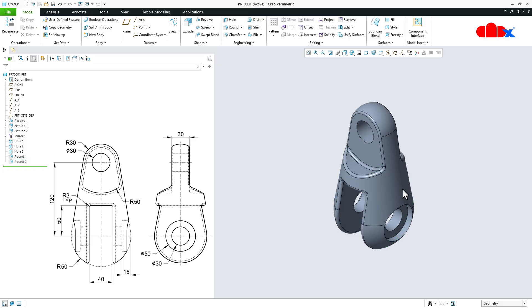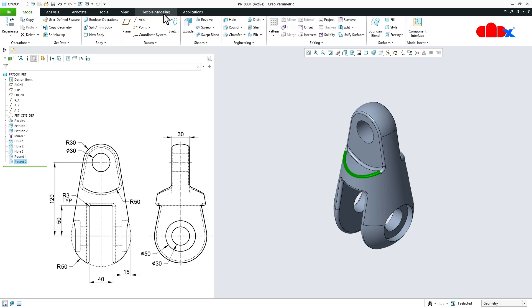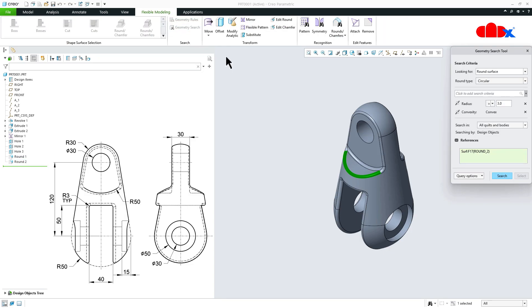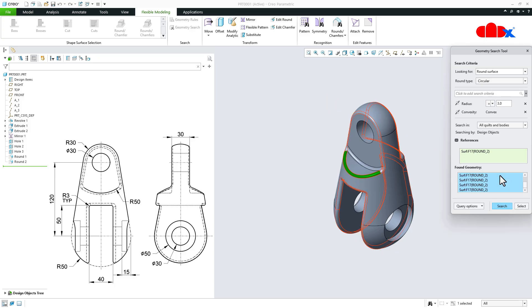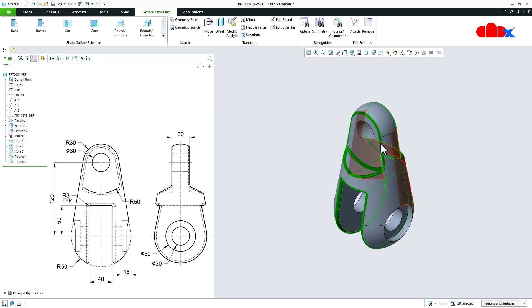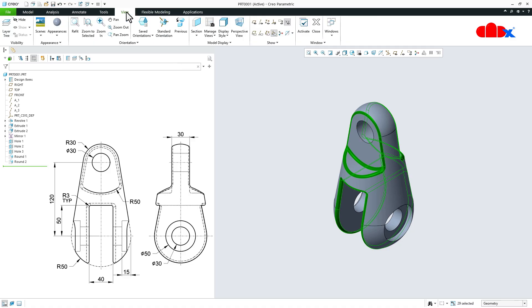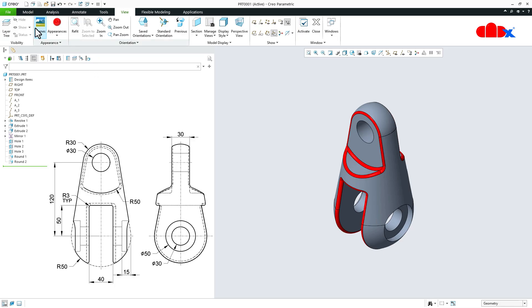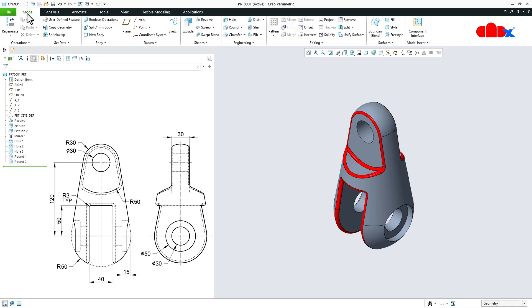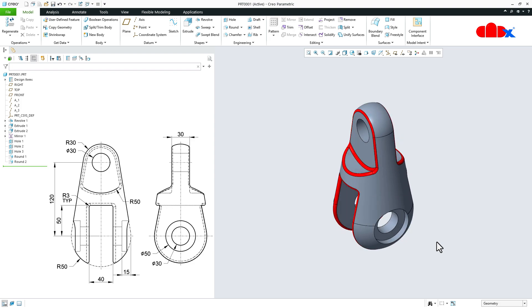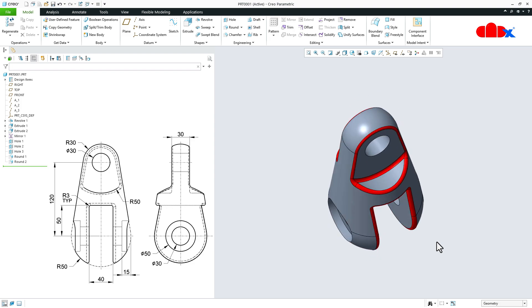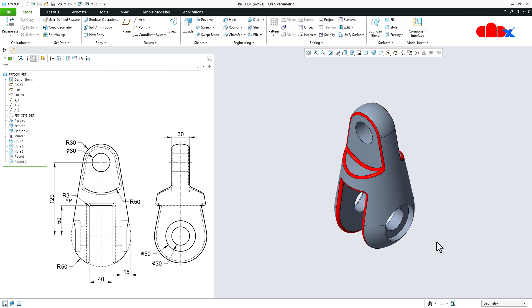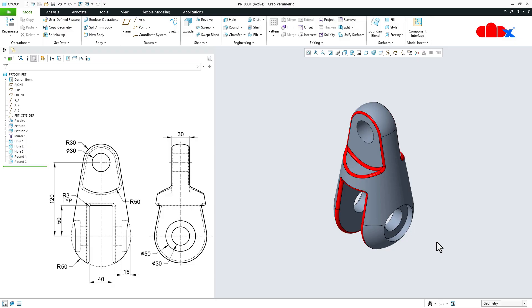Now to change the appearance, I will select this face. I will go to Flexual Modeling, I will go to Geometry Search. Now here I will just go for search, select, go for View, go for Appearance, select the appearance. And the part is done. Now just check part all around. And the part is done.